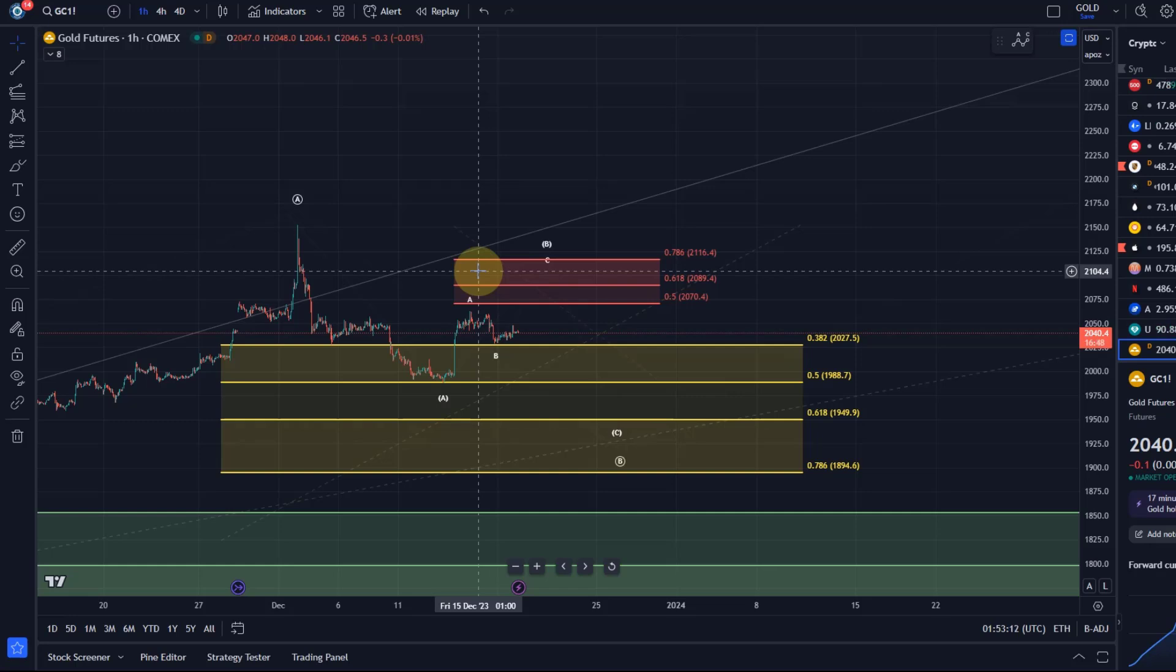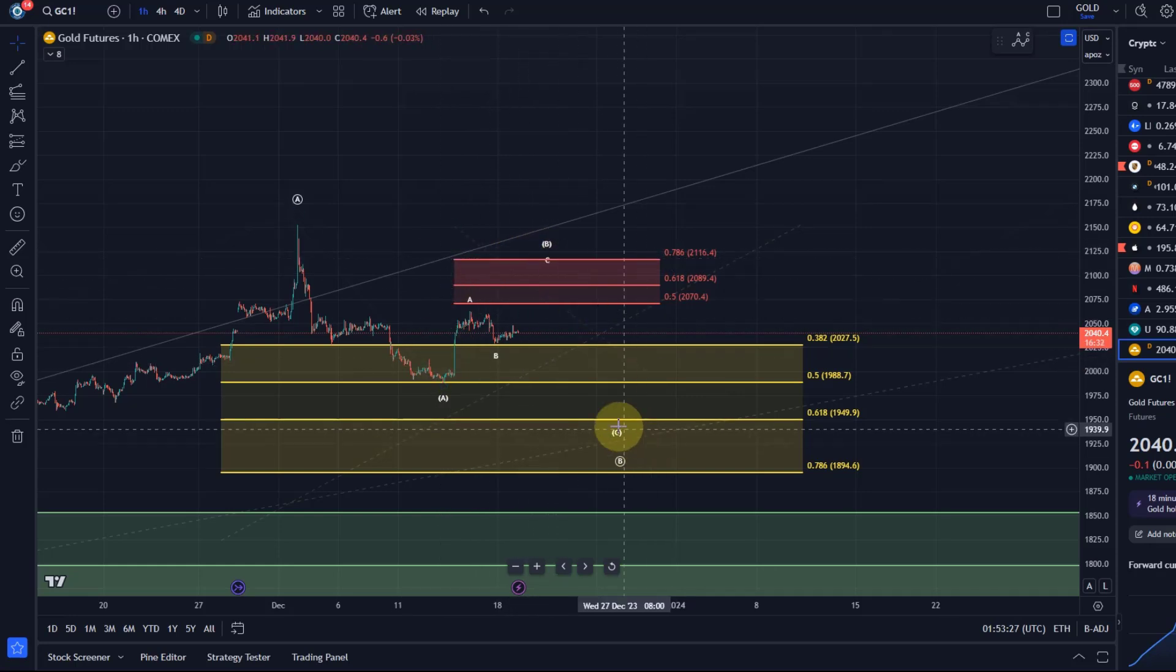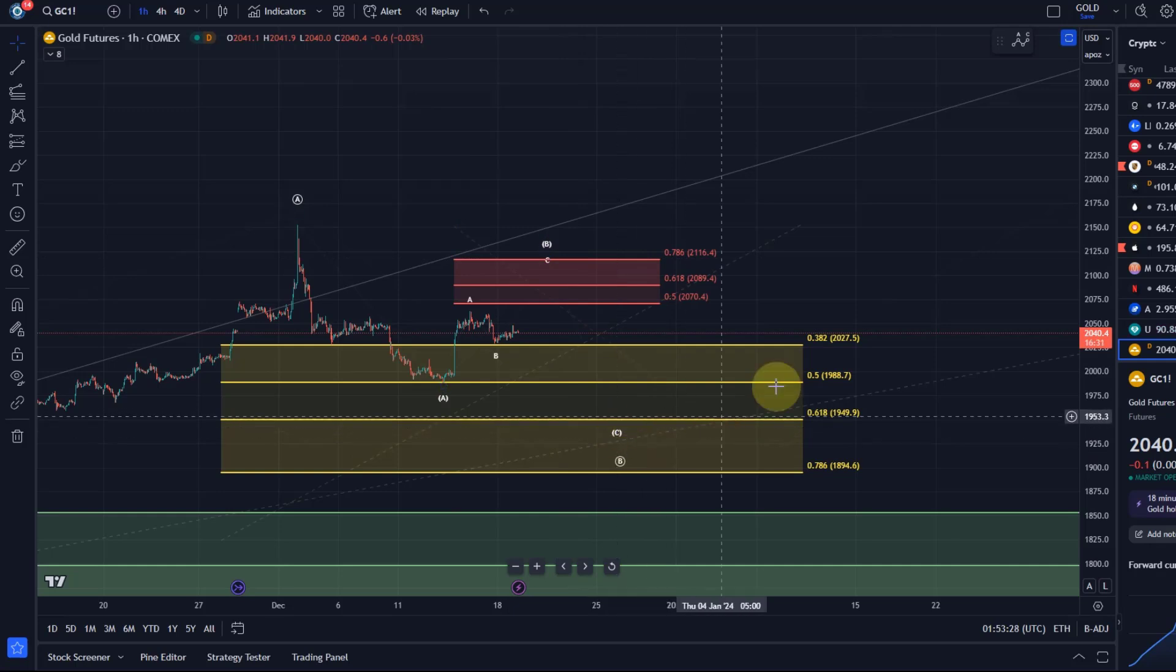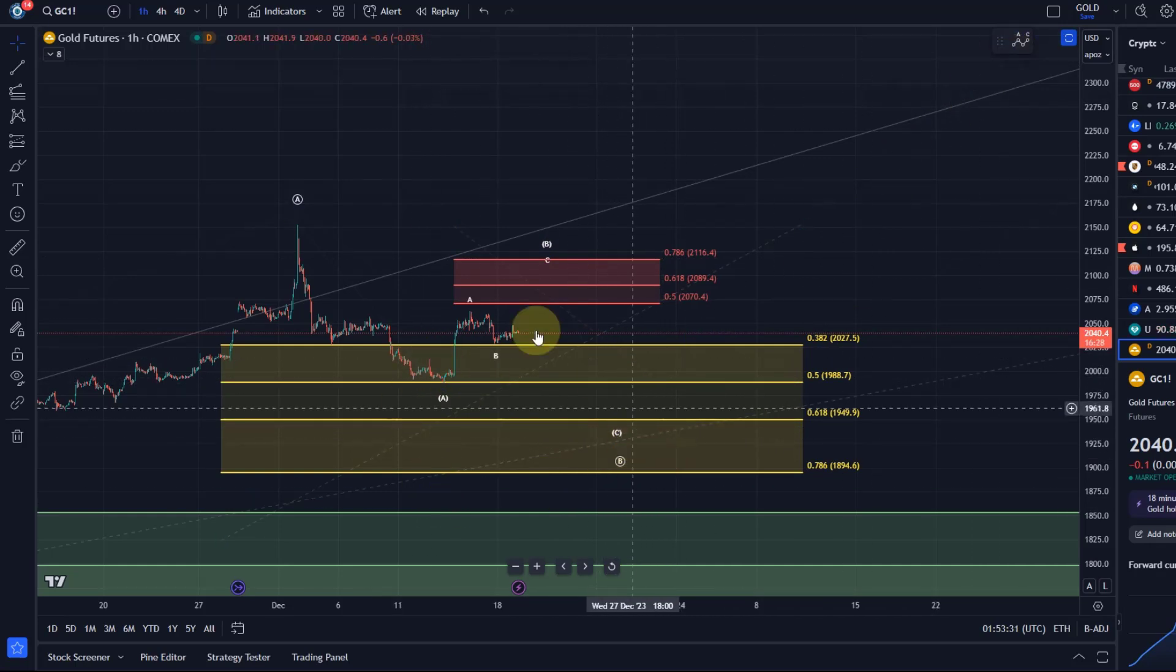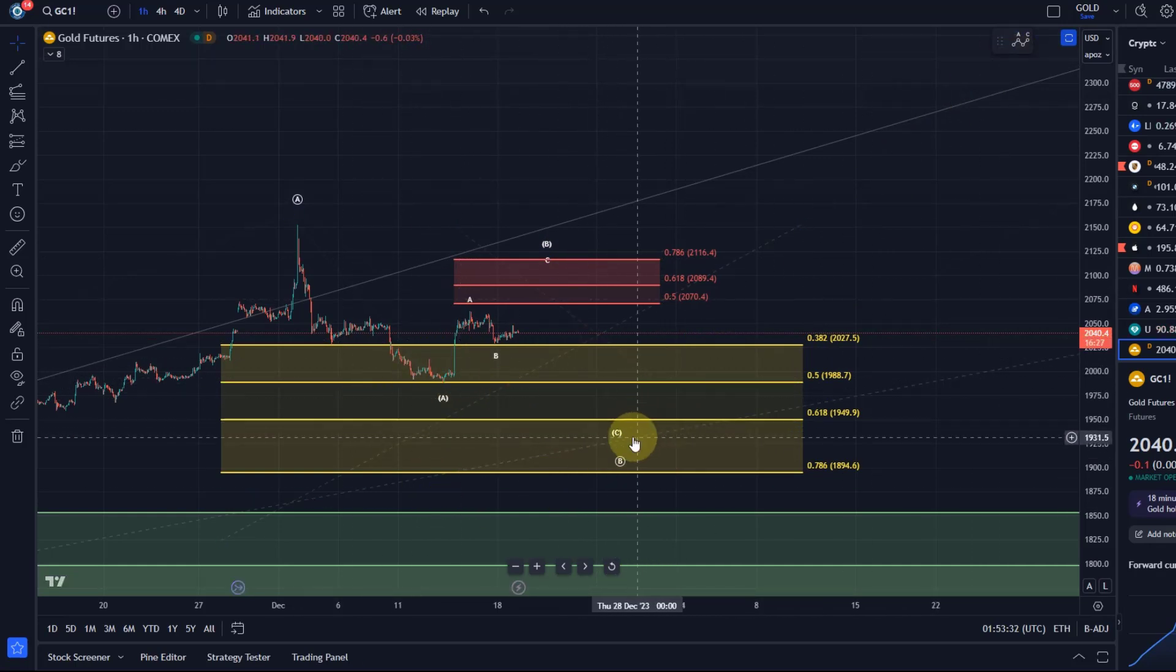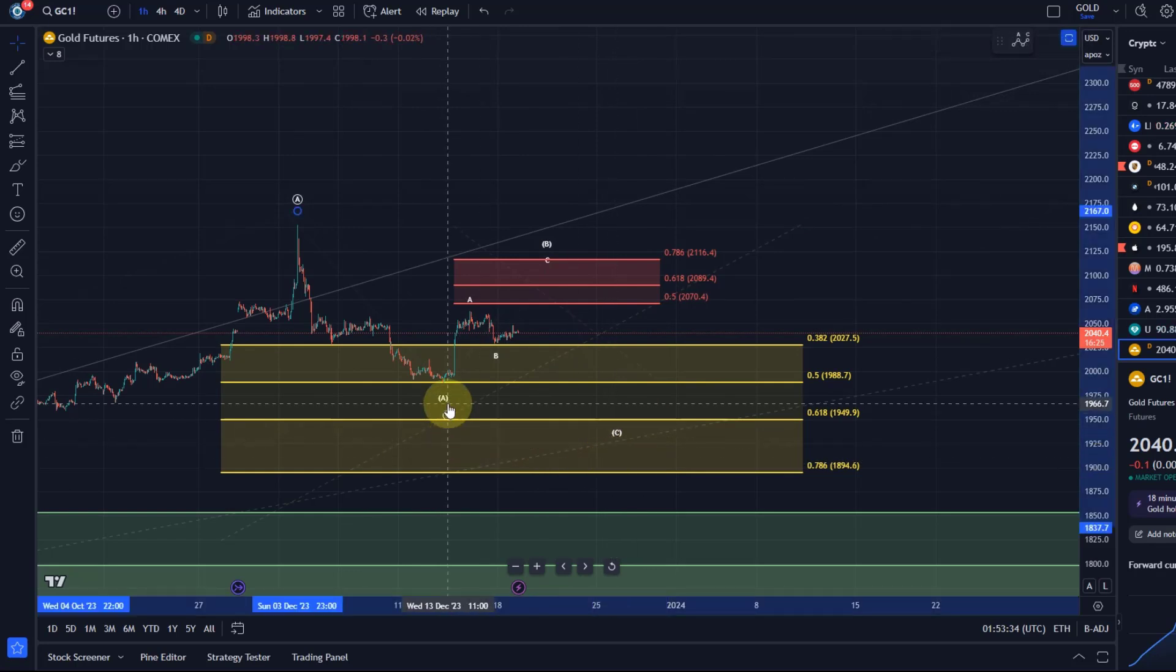We're dealing with a very small wave count here at the moment, very small degree, so predictive qualities of a wave are limited on these smaller time frames. But it would still look best with a higher B wave, a little bit higher, and then one more low in a C wave, and then it could go.